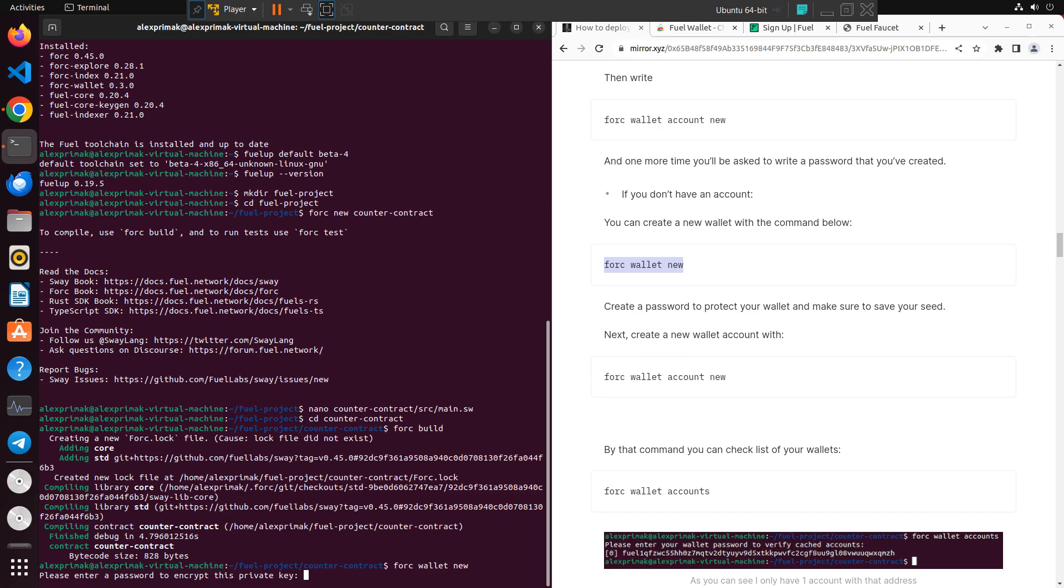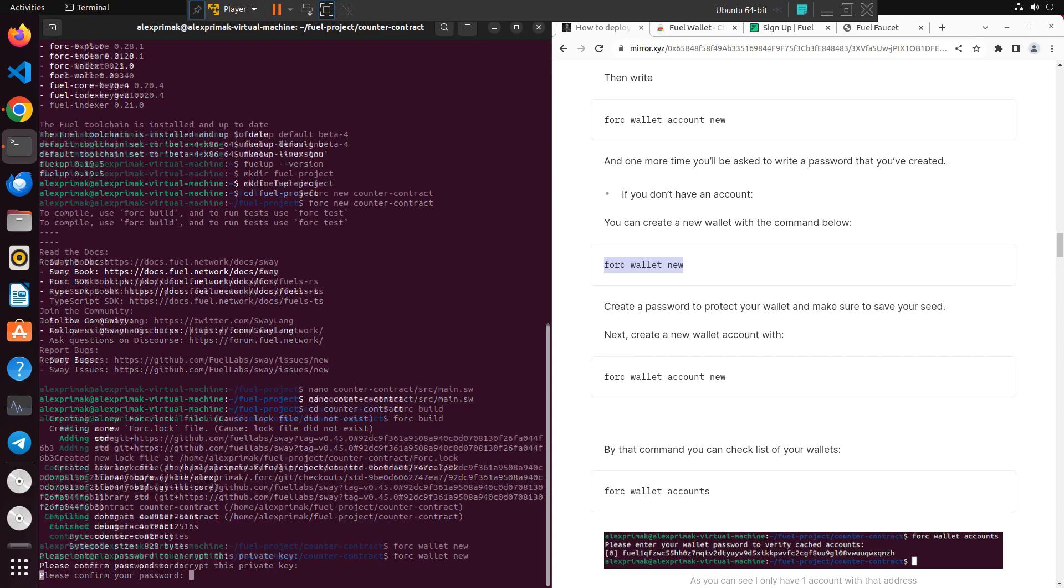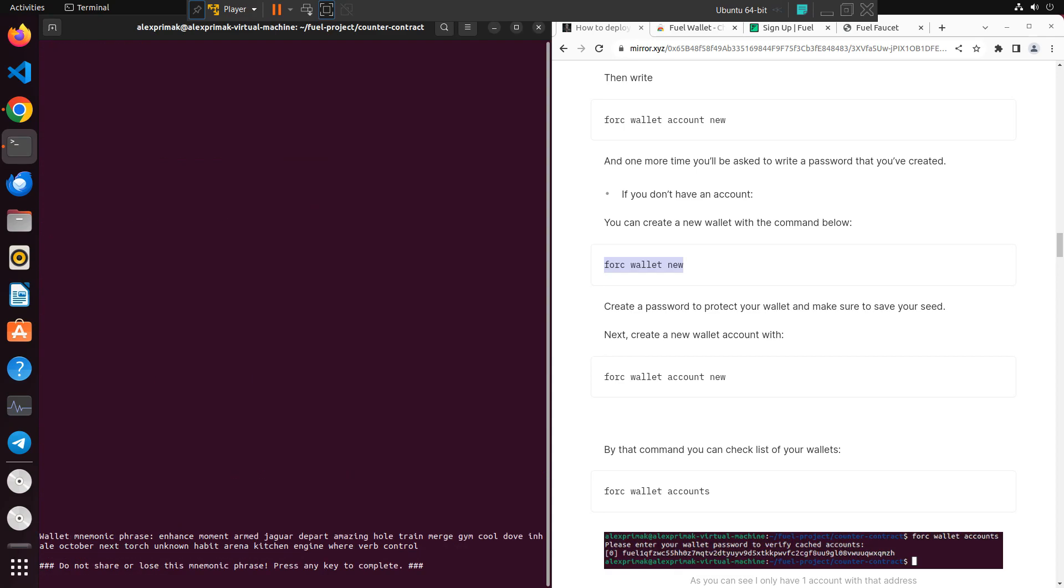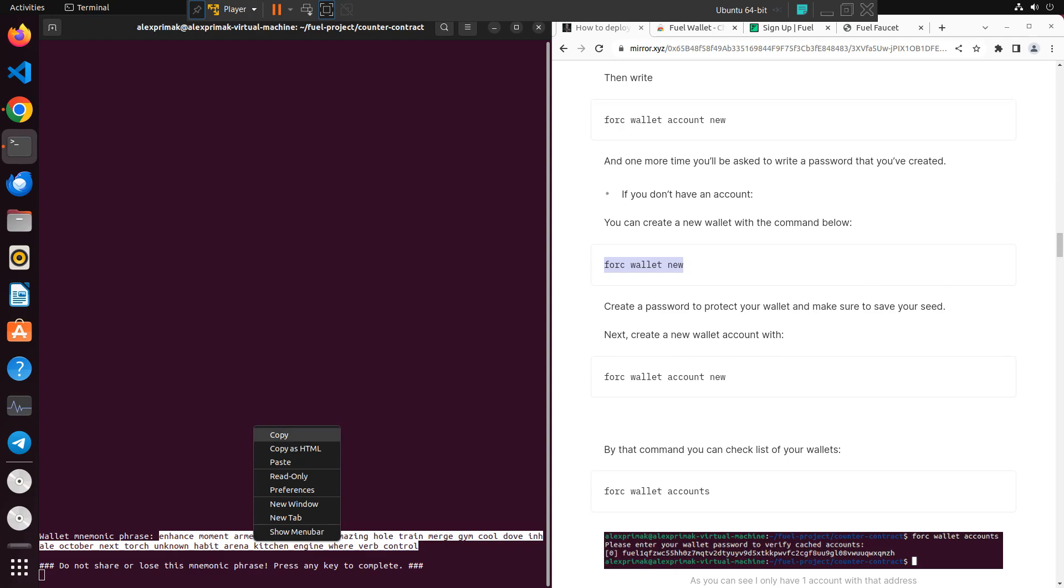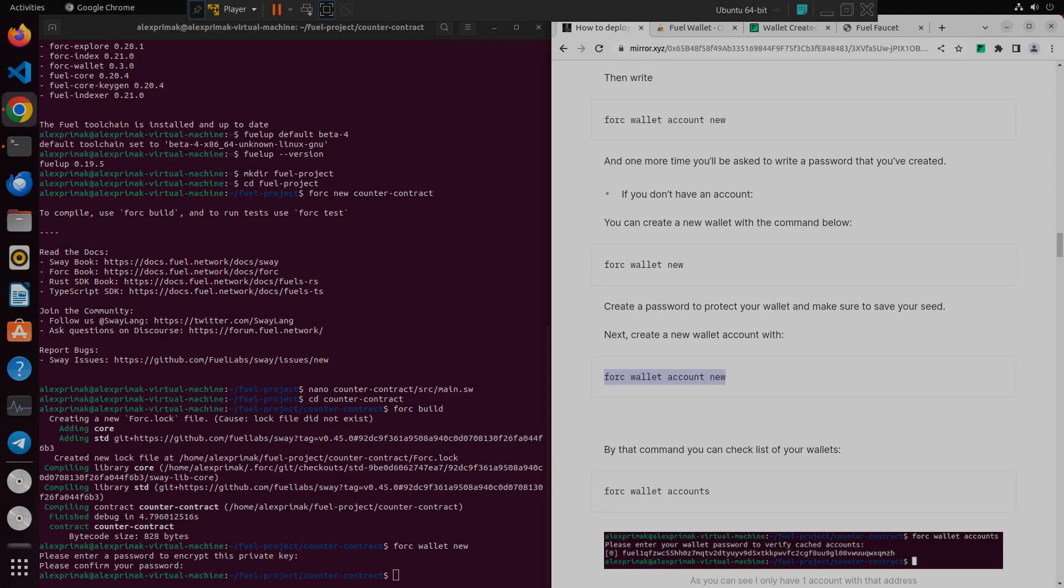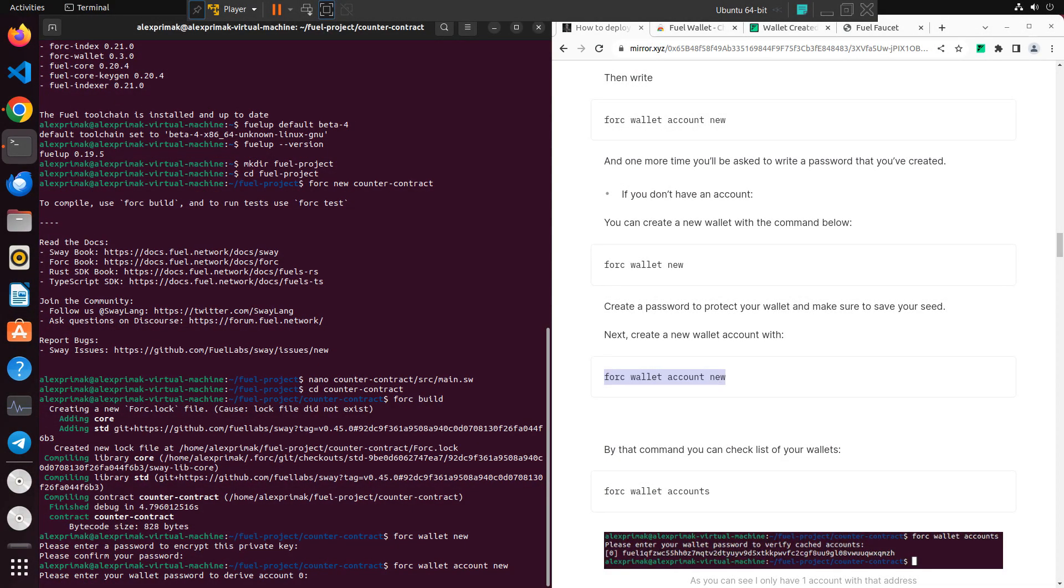After that, confirm your password so you make sure you wrote it right and you'll receive your seed phrases. This is just an example so I'll show it to you, but anyway always hide these phrases and make sure to write them down of course. After that we need to add it to the list of wallets.